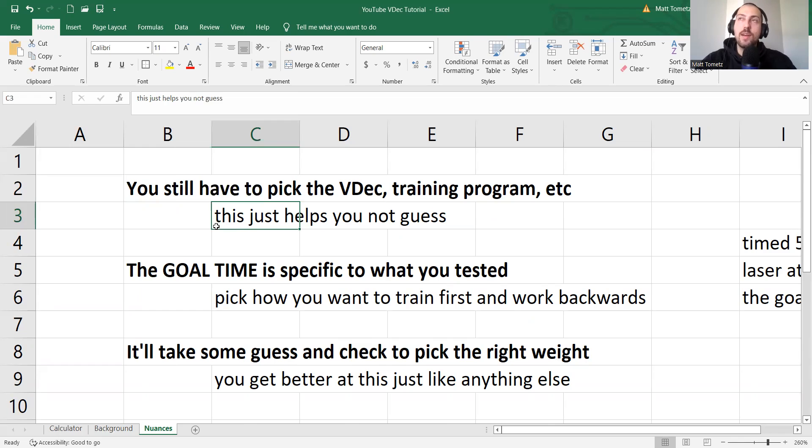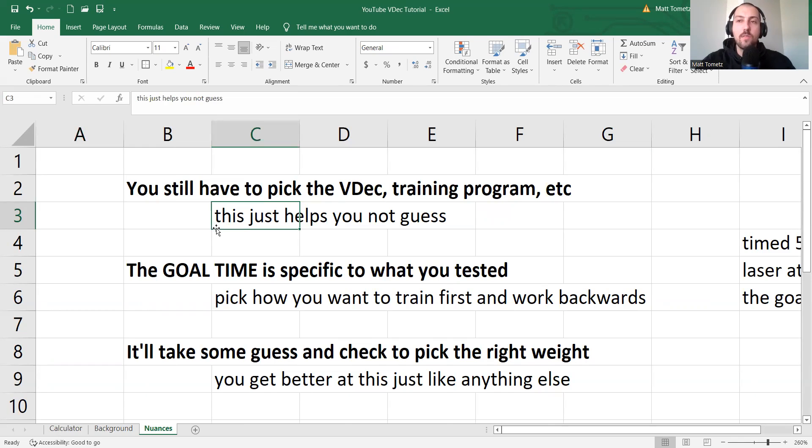Instead of picking a weight that you think looks challenging and the athletes say is heavy, well, just know for a fact that it's actually 50% with this Excel sheet.